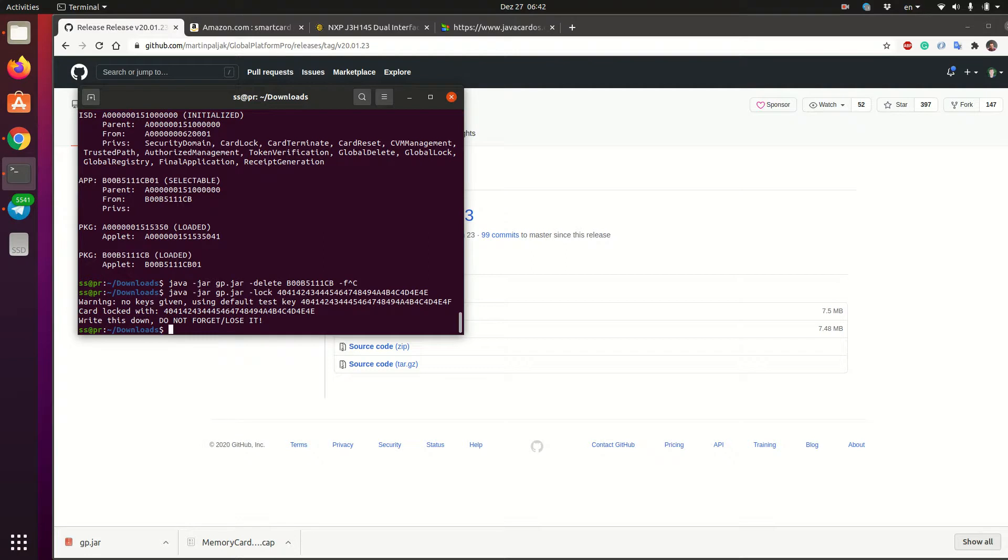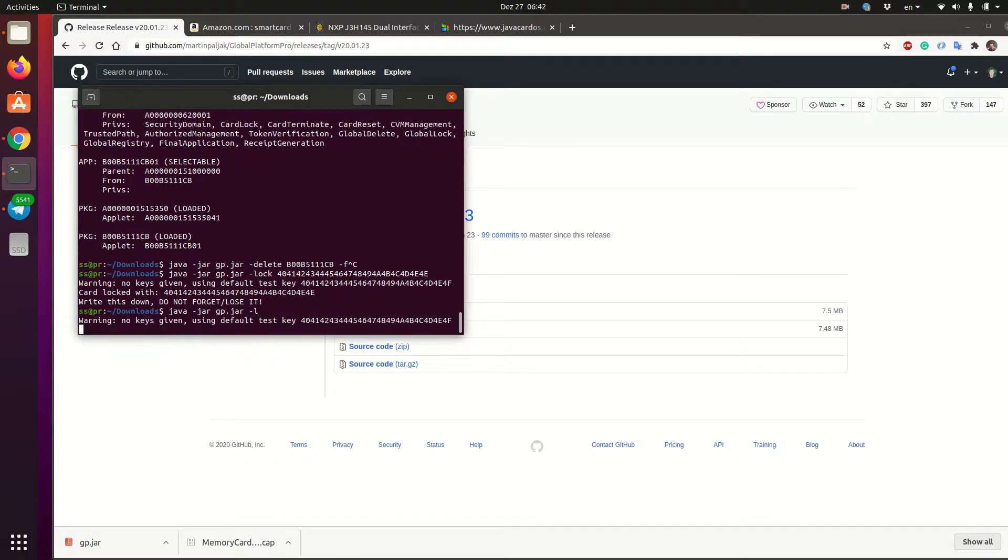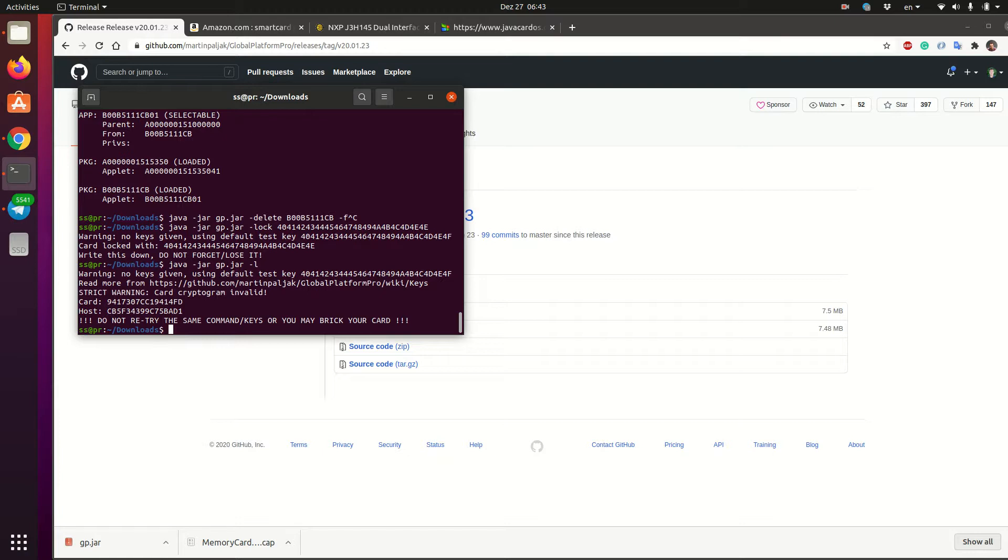And now if I try to list the applets without providing the key, it will actually show me the scary warning that the key doesn't match. And this means that after a few tries, it will even lock the card completely. So you should be very careful with these commands without the correct keys, because you will basically break the card after a while.